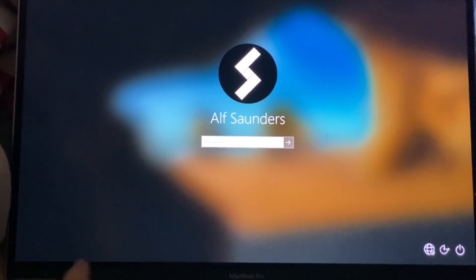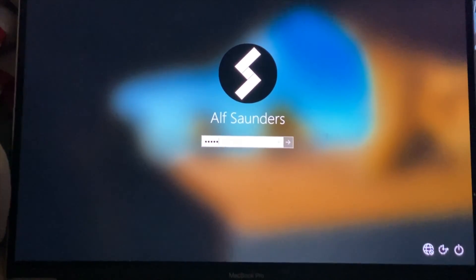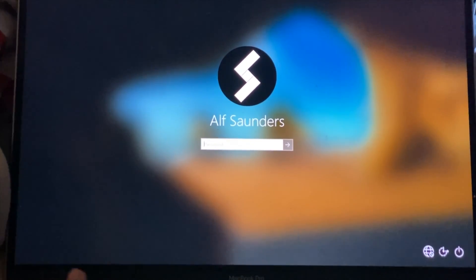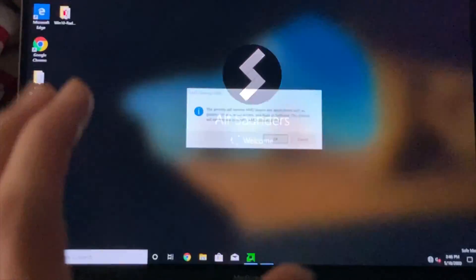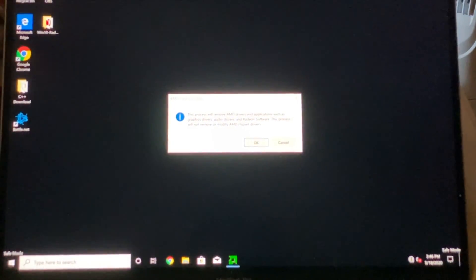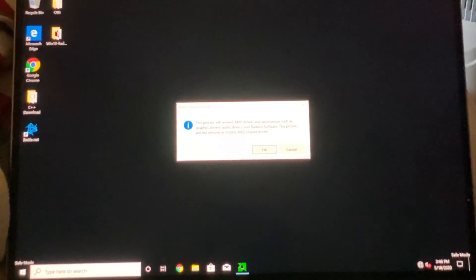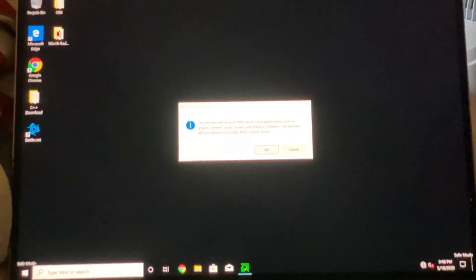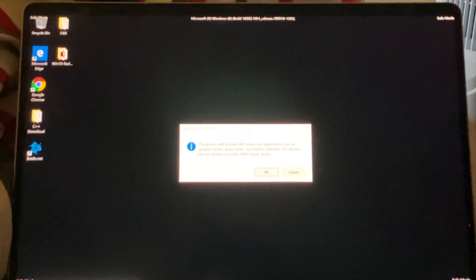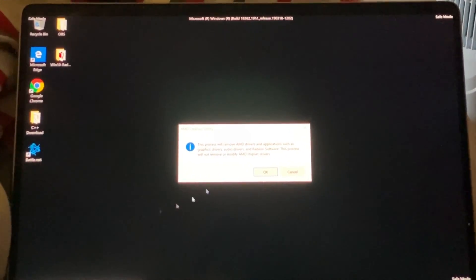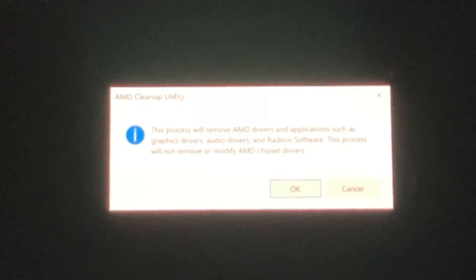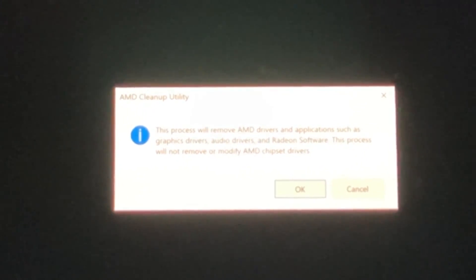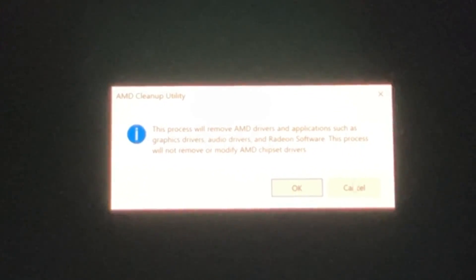I think it wants me to enter in my Microsoft store password. Okay so you need to enter in your Microsoft store password, the one which is linked to your account. If you have an offline account, just enter in your offline account password. Now it says this process will remove AMD drivers but we're not using this tool so we're going to click on cancel.